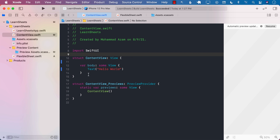In this lecture, you're going to learn how you can create a sheet in your SwiftUI application which can show a quarter of the screen, half screen, and as well as full screen. So let's go ahead and get started.